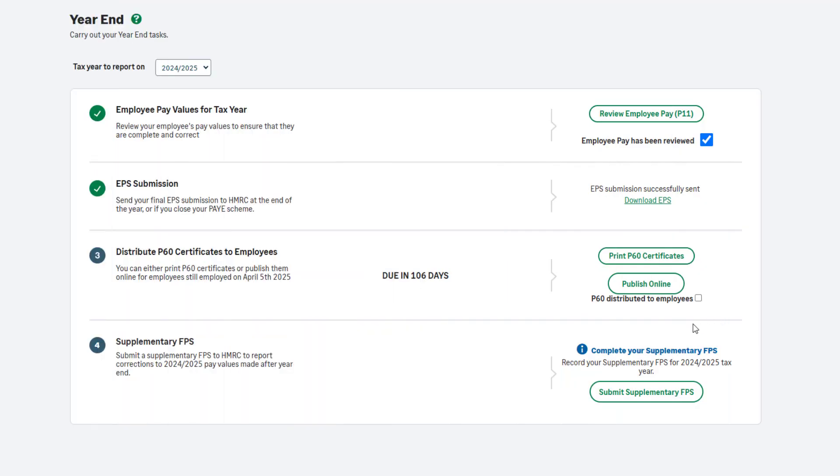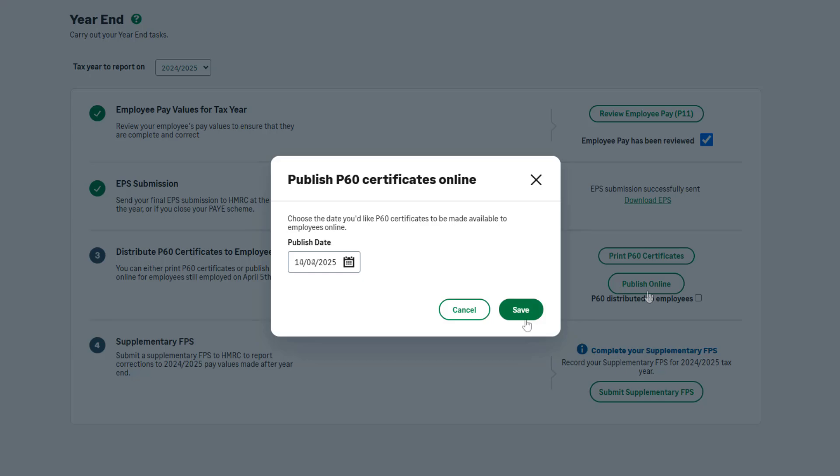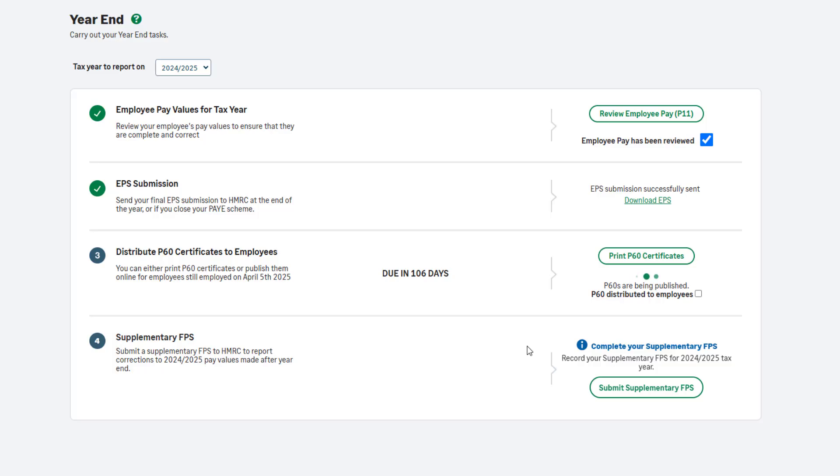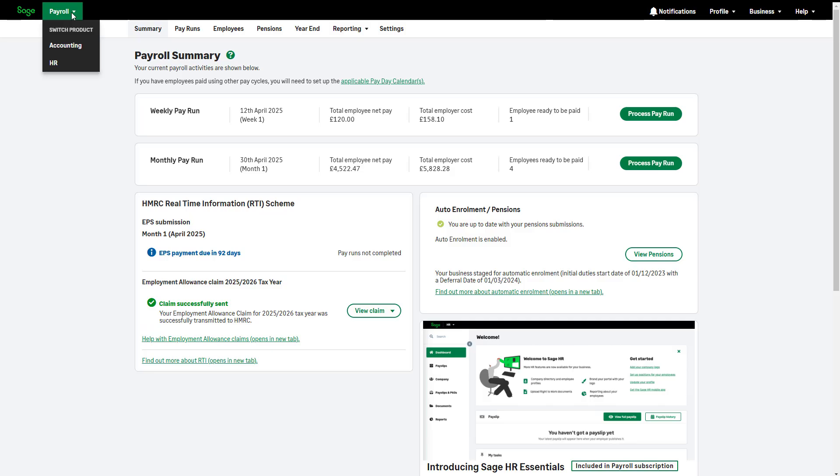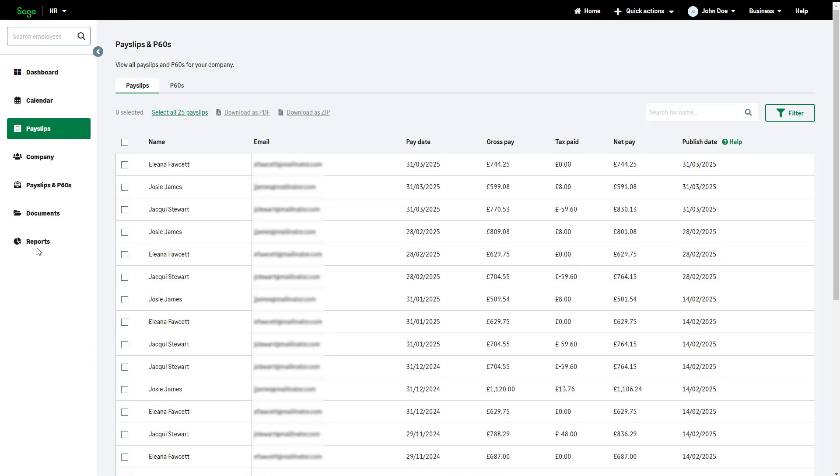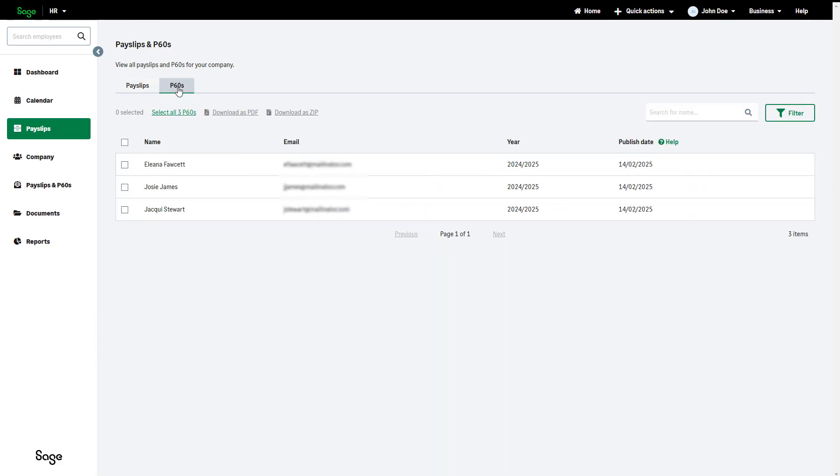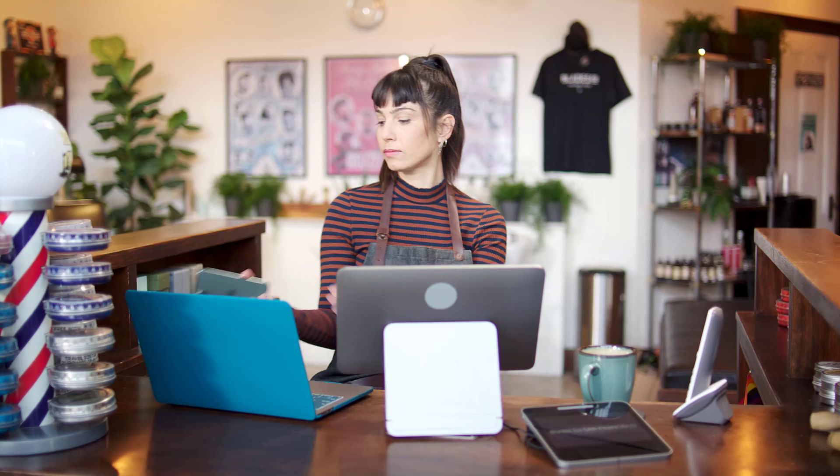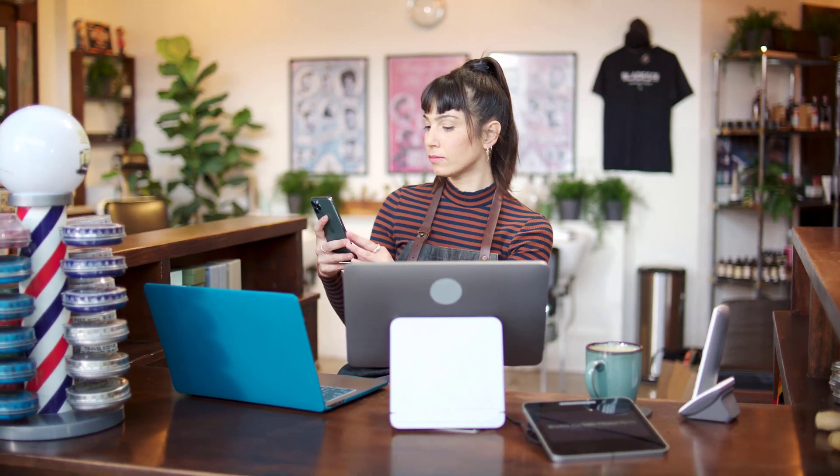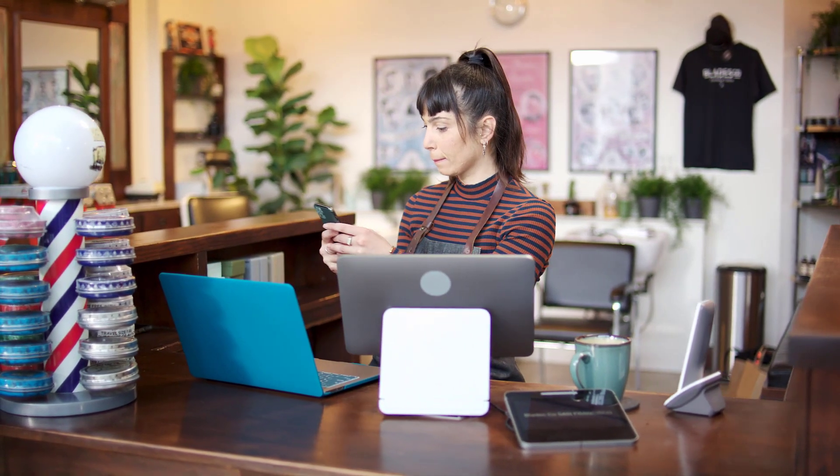Once you have activated Sage HR, publish P60s online by clicking here and entering the date you'd like to make these available to your employees. Access Sage HR using this menu. In the payslip section, there's a P60 tab where you can view and print all P60s if required. You can automate your processes further and publish payslips online each time you pay your employees.